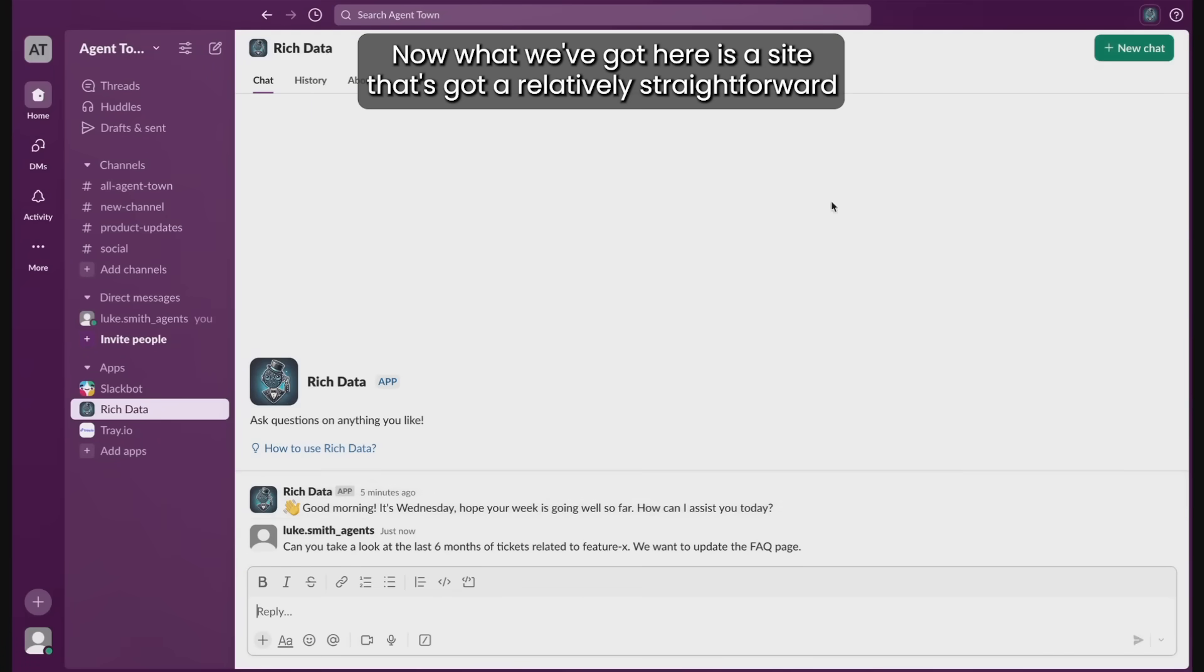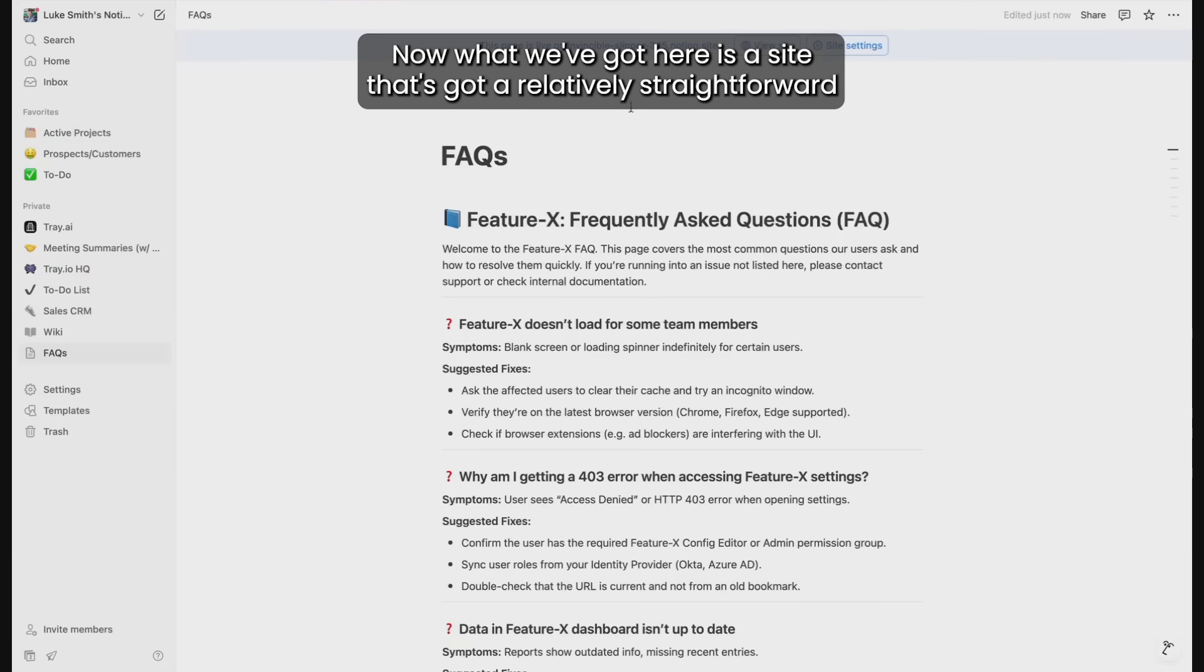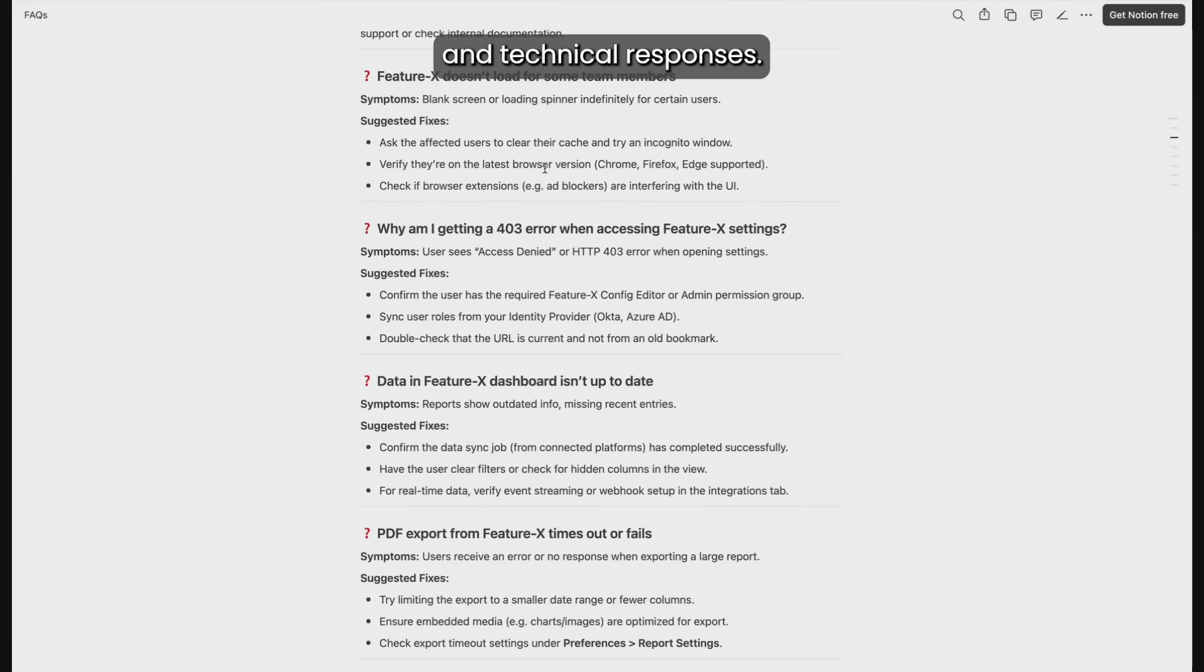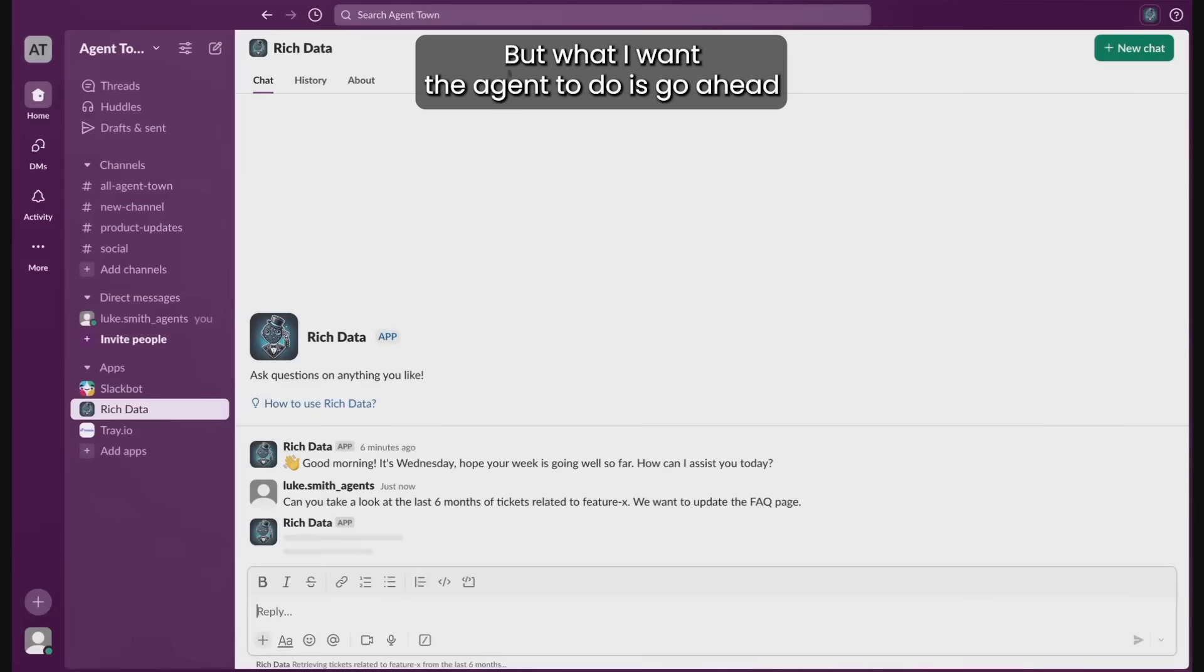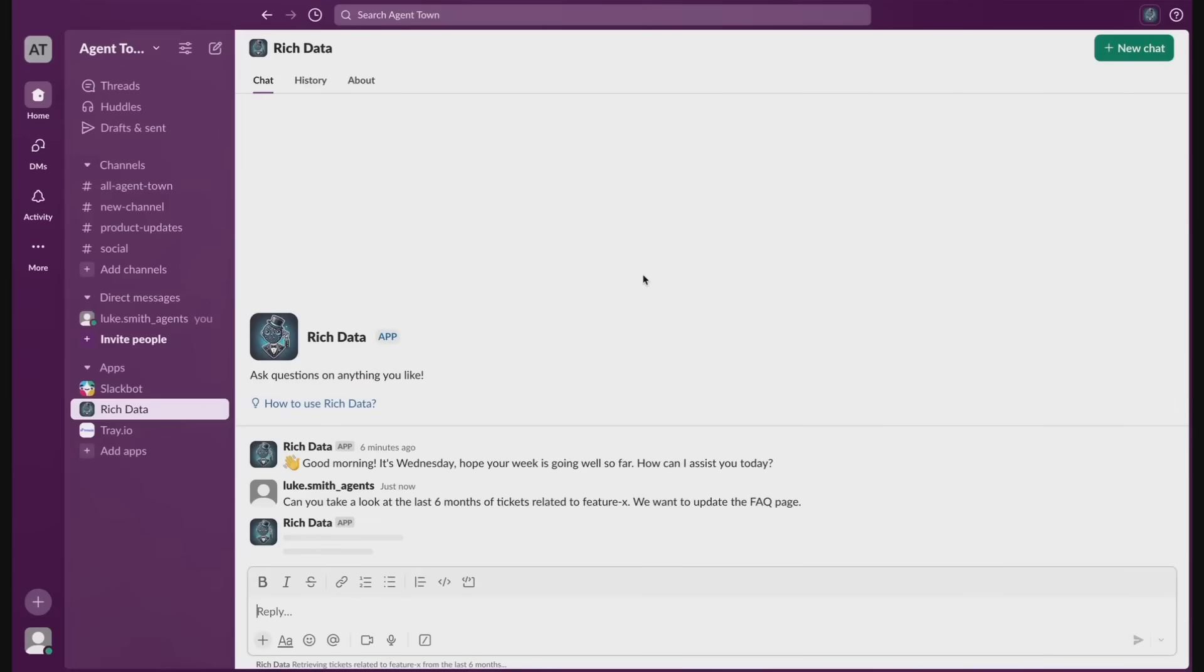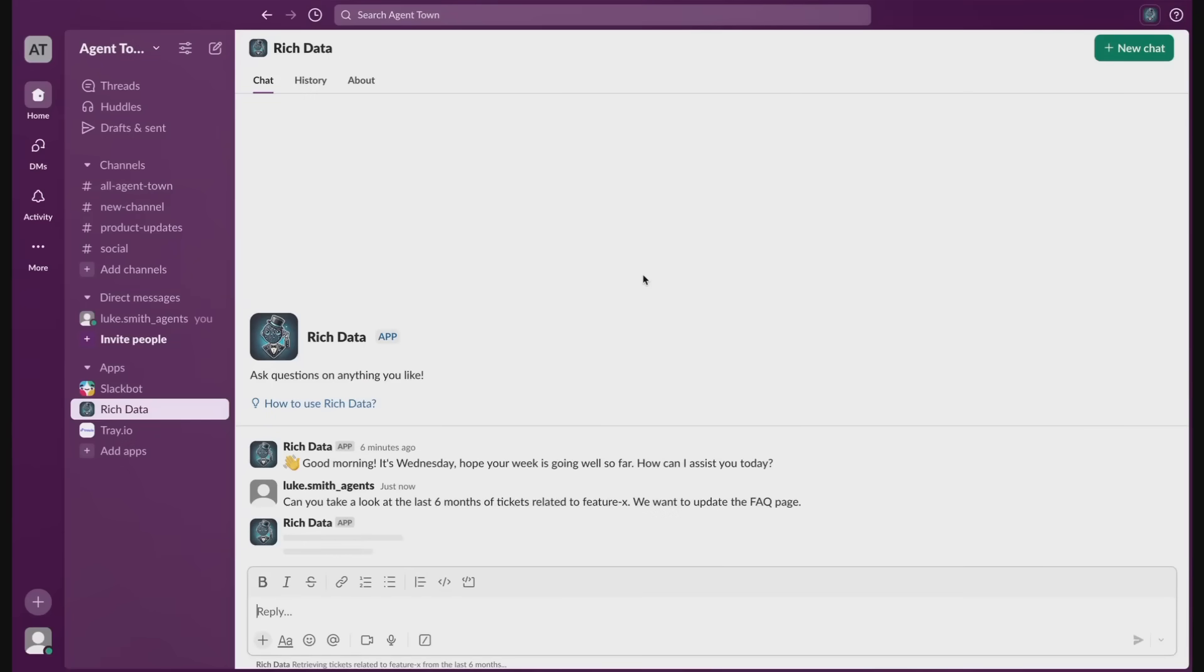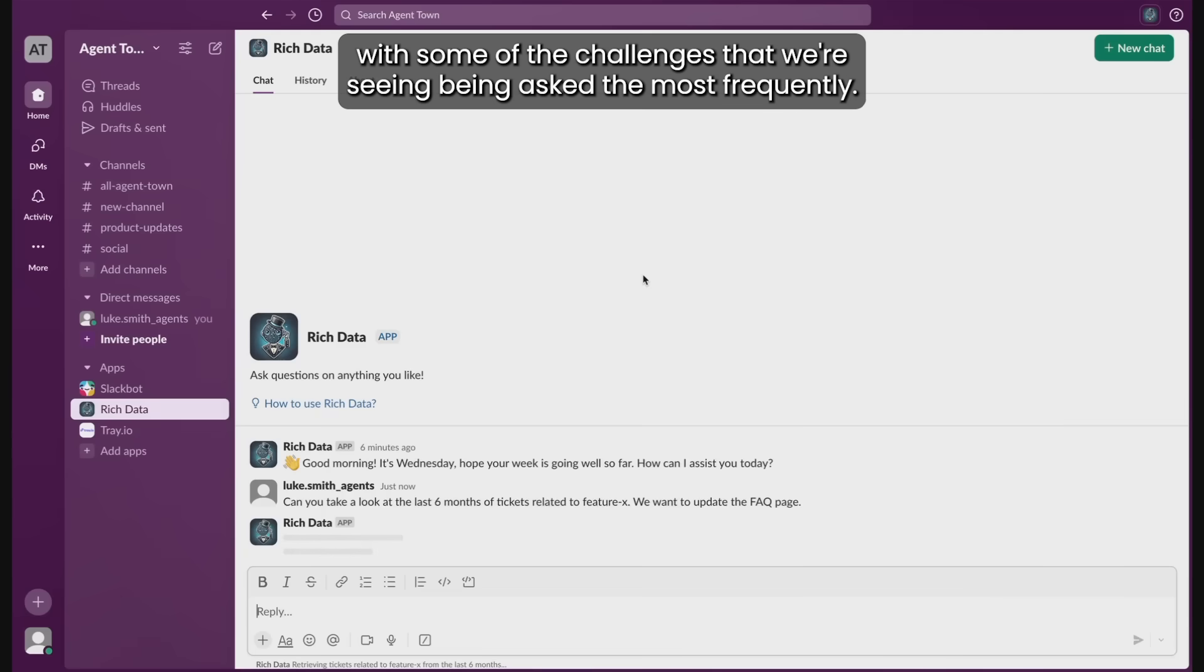Now what we've got here is a site that's got a relatively straightforward set of FAQs with common technical questions and responses. But what I want the agent to do is look at the last six months of tickets that exist within our Jira instance and compare that against the current FAQ page to see if there's any improvements we can make to keep it up to date.